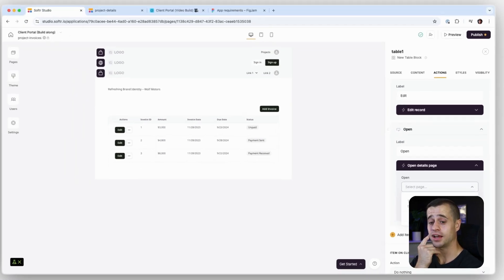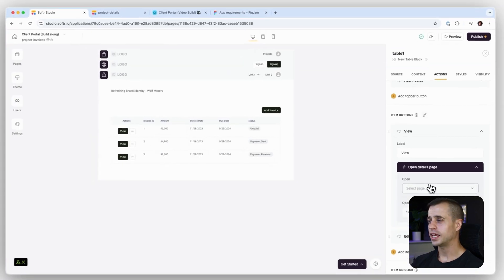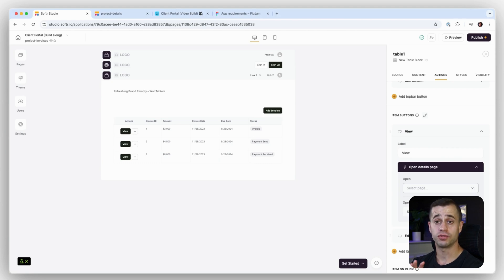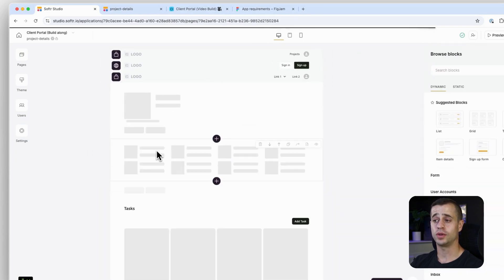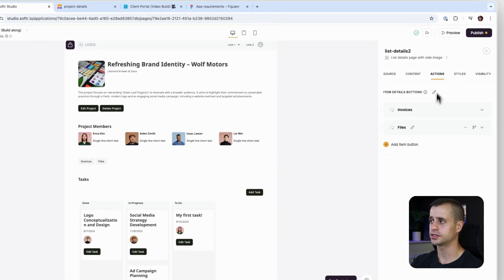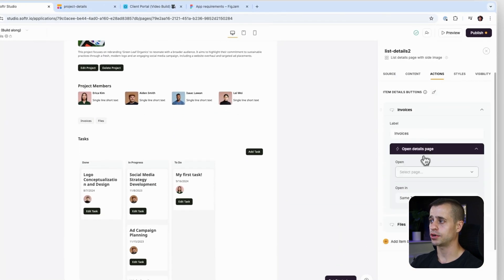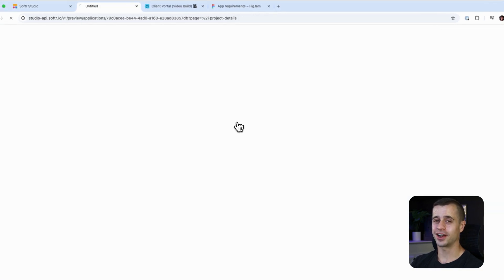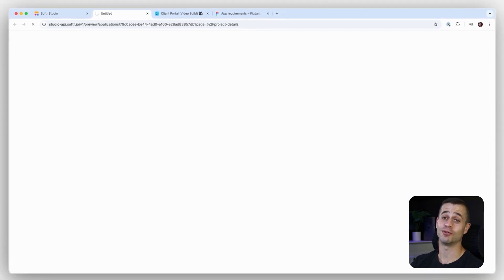We'd like to add a View button as well, but we don't actually have an invoice detail page yet, so we can't do that — we'll save it for another lesson. For now, let's go back to our project details and connect the Invoices button to the project invoices page we just created. So now when we click on Invoices it will navigate to the project invoices page.